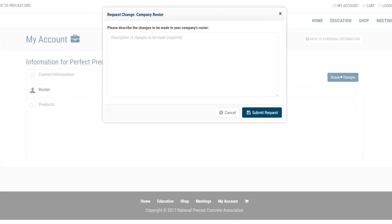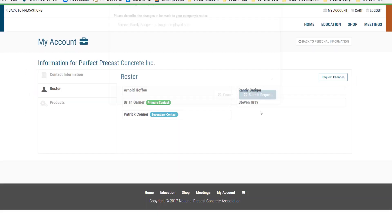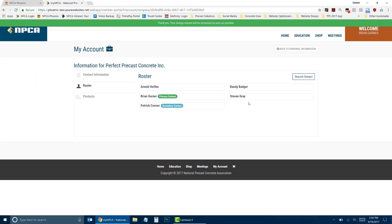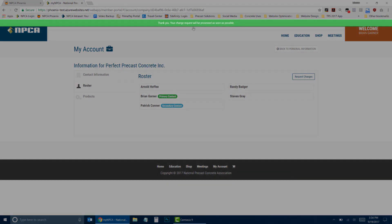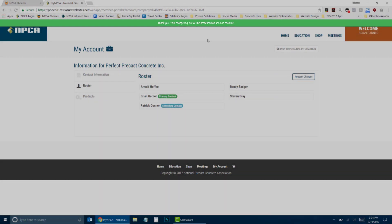Inside the screen that appears, enter the changes you would like to be made. When finished, click Submit Request. A green bar will appear at the top of the screen indicating that your request has been sent to NPCA.